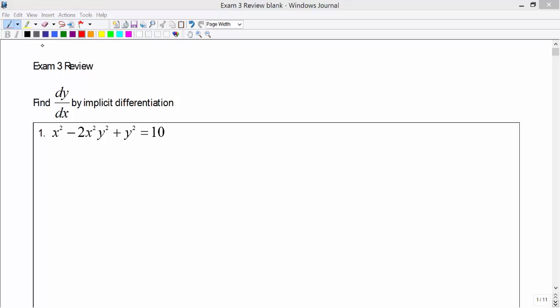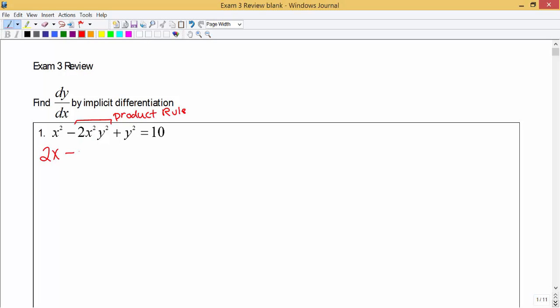For number one we're asked to find dy/dx by implicit differentiation. We have three terms here — we'll take the derivative of each term on the left side and then the one term on the right side. The derivative of the first term would be 2x, and for the second term we will need to use the product rule. I'm going to set aside the constant of minus 2 and focus on taking the derivative of x squared times y squared.